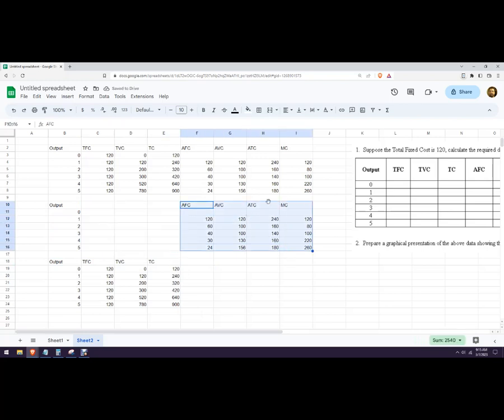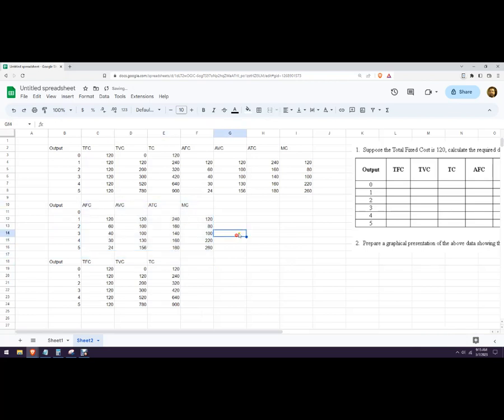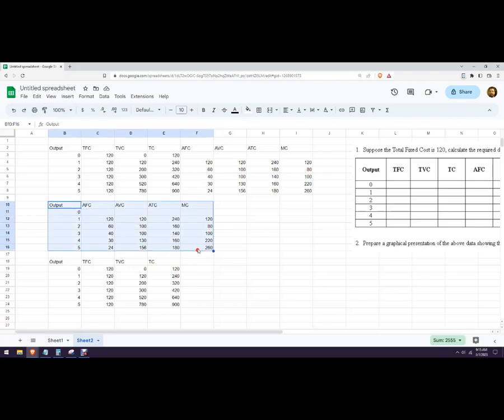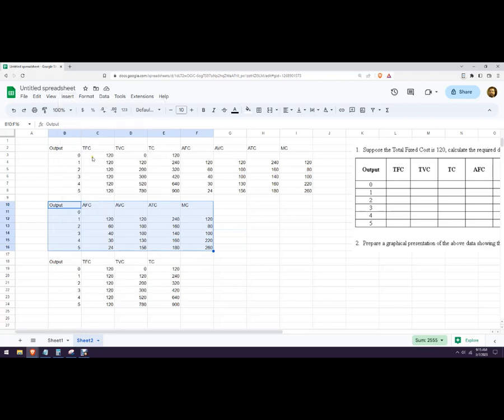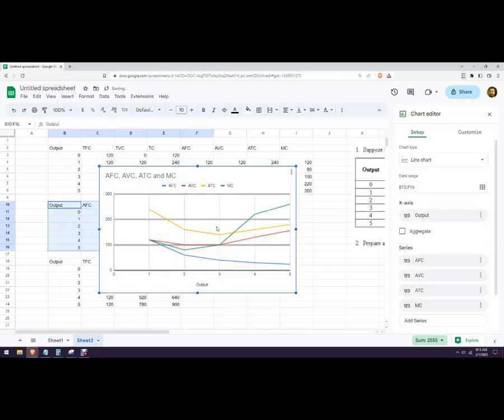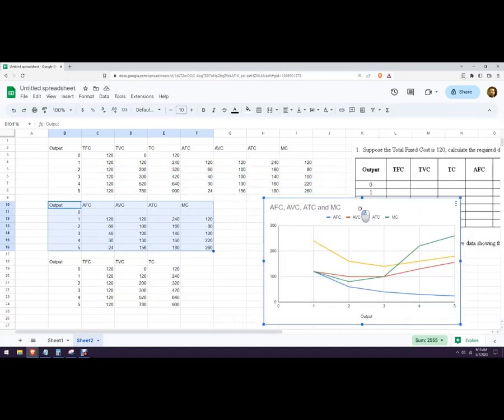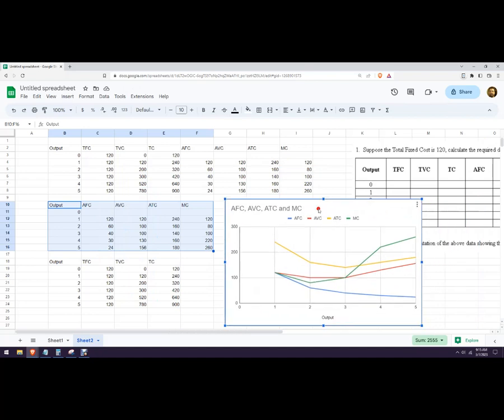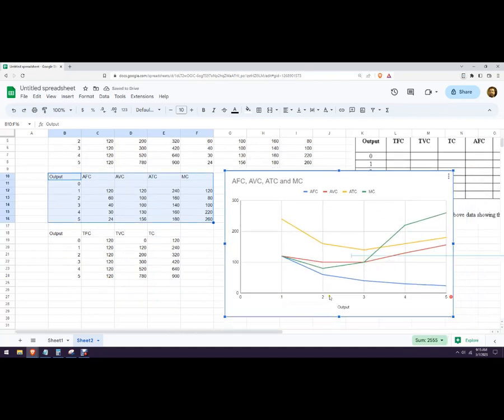Typically we don't usually do average fixed cost, but I'm going to do it anyway. So just highlight everything—it's pretty smart. You're going to go up to chart, insert chart, and there it is.